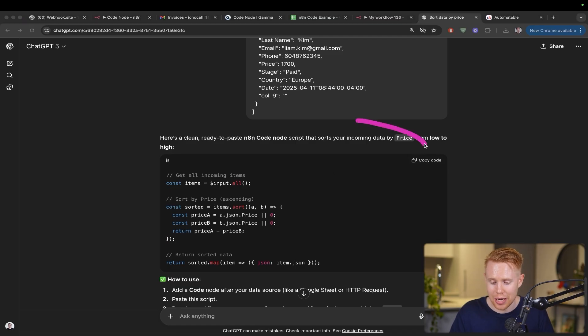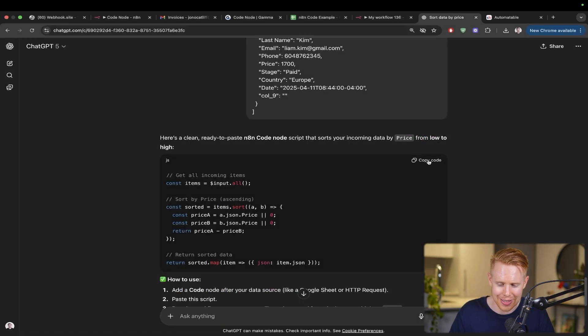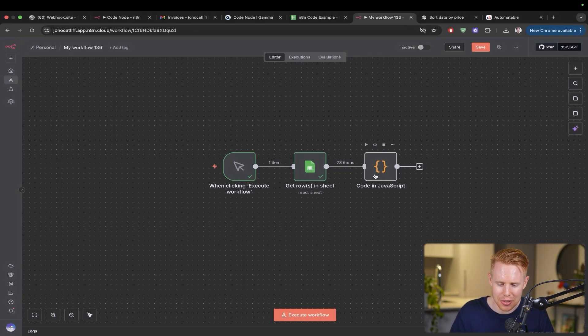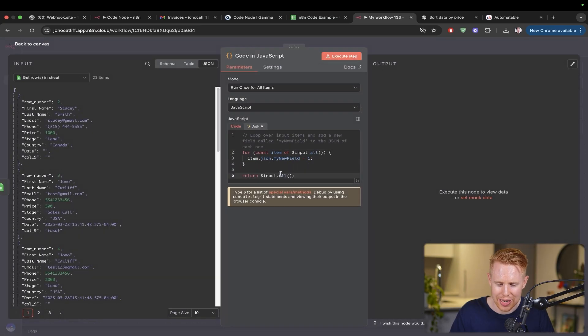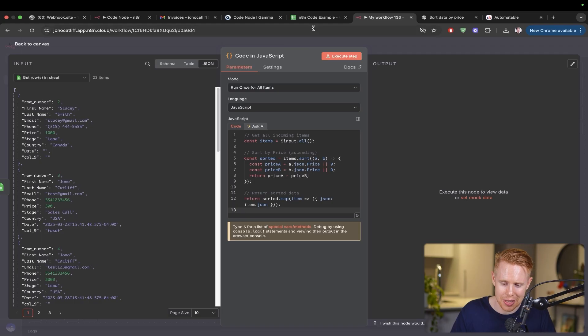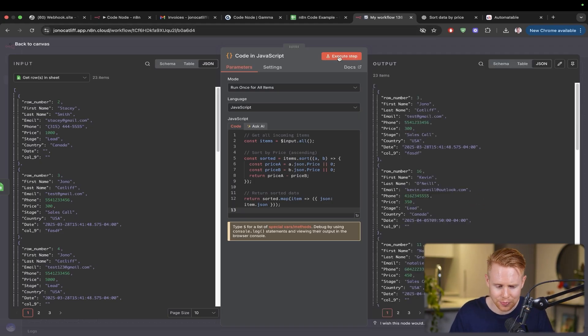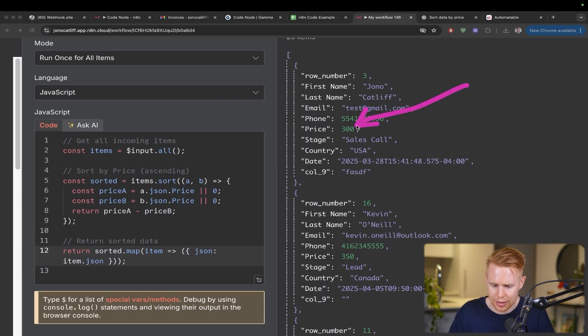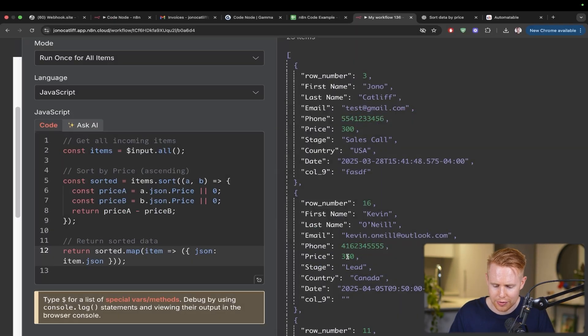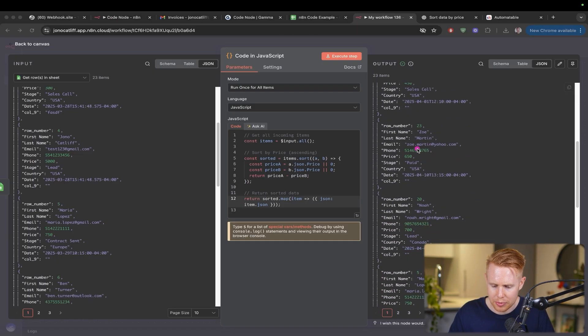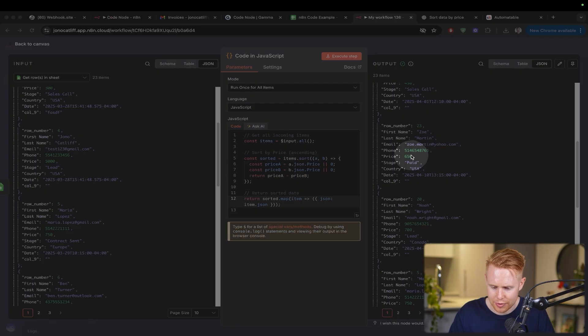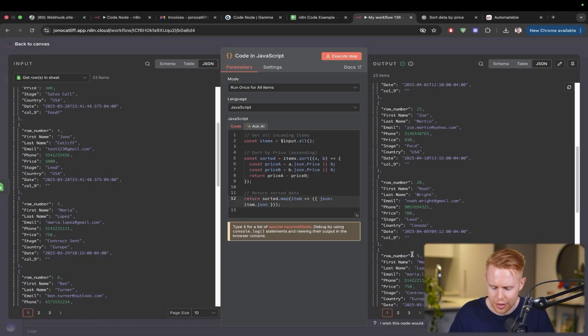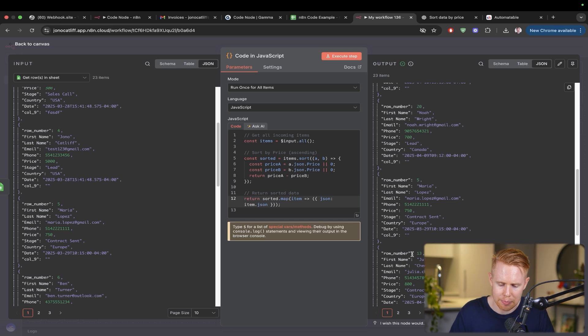All we have to do is click that copy code and come into the code node here. Then we've got to delete it one more time and paste it in. That's it. Hopefully this works out of the box. Let's execute the step and find out. Cool, so we have the price here starting at $300, then it goes to $350, then up to $450, $650, $700. Awesome. So it is officially working.